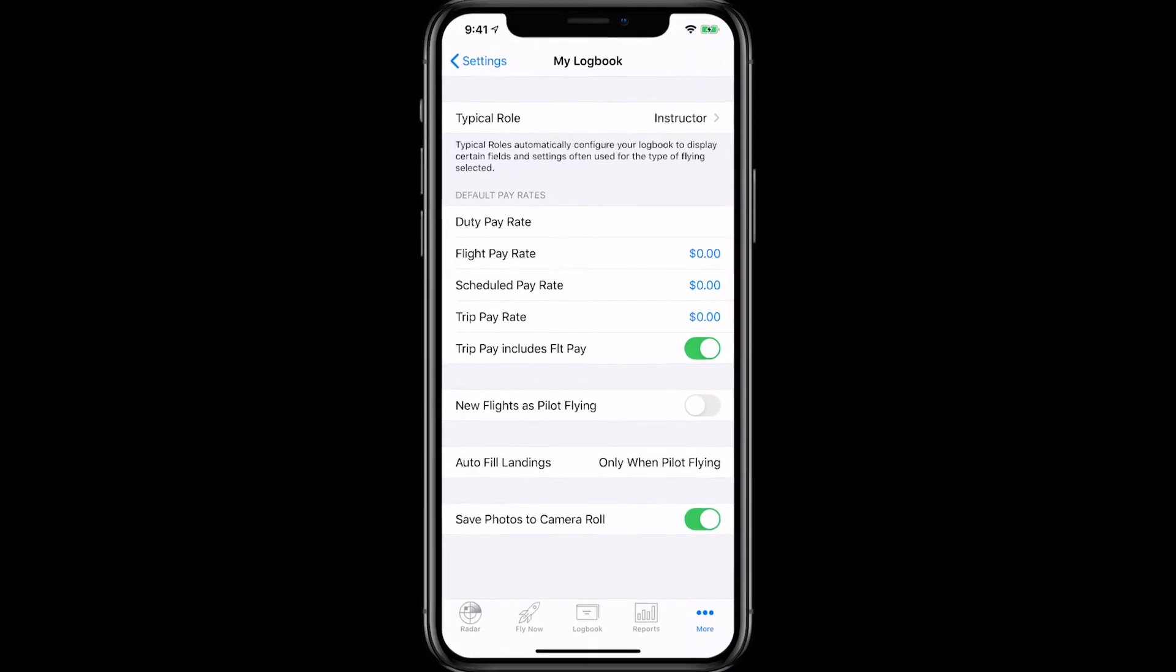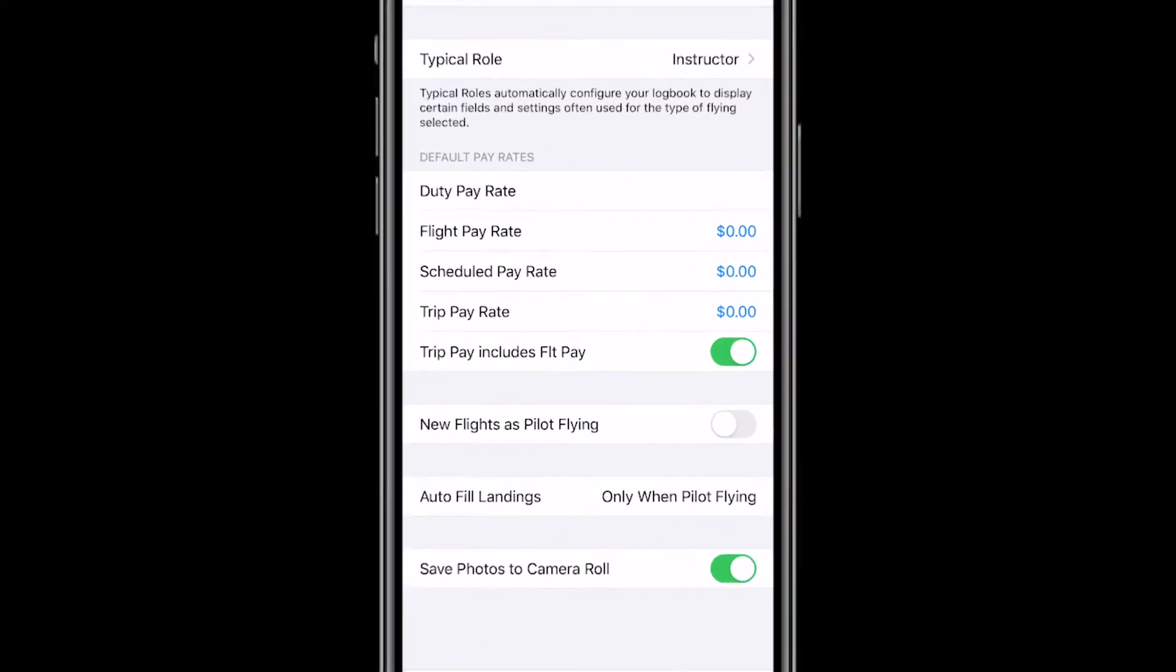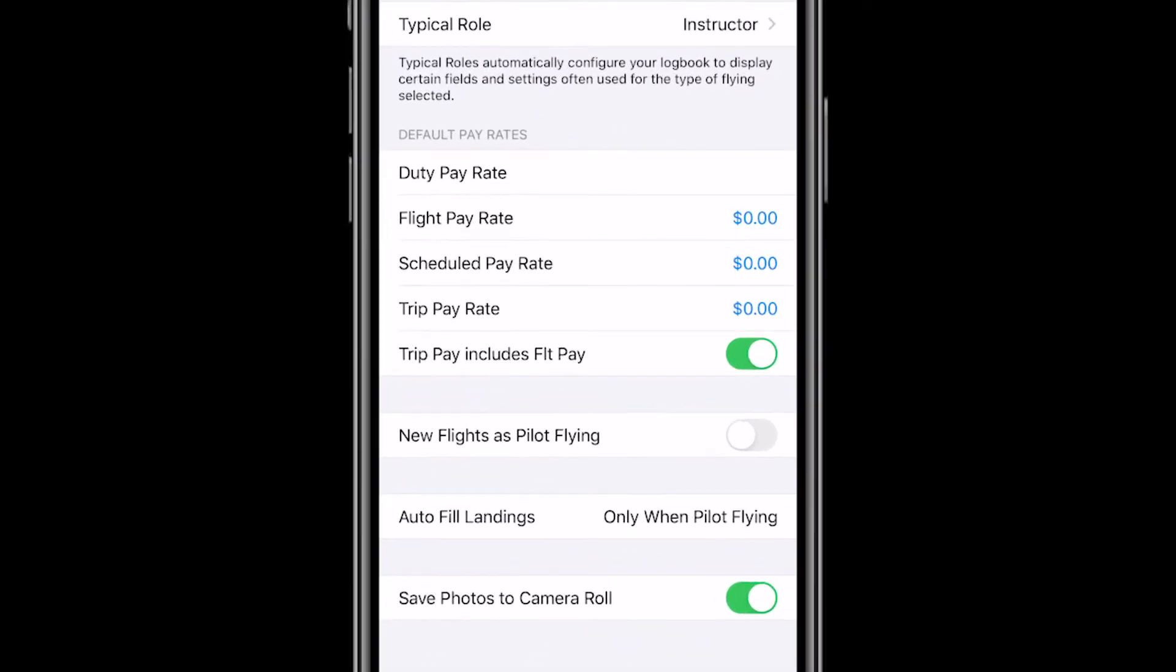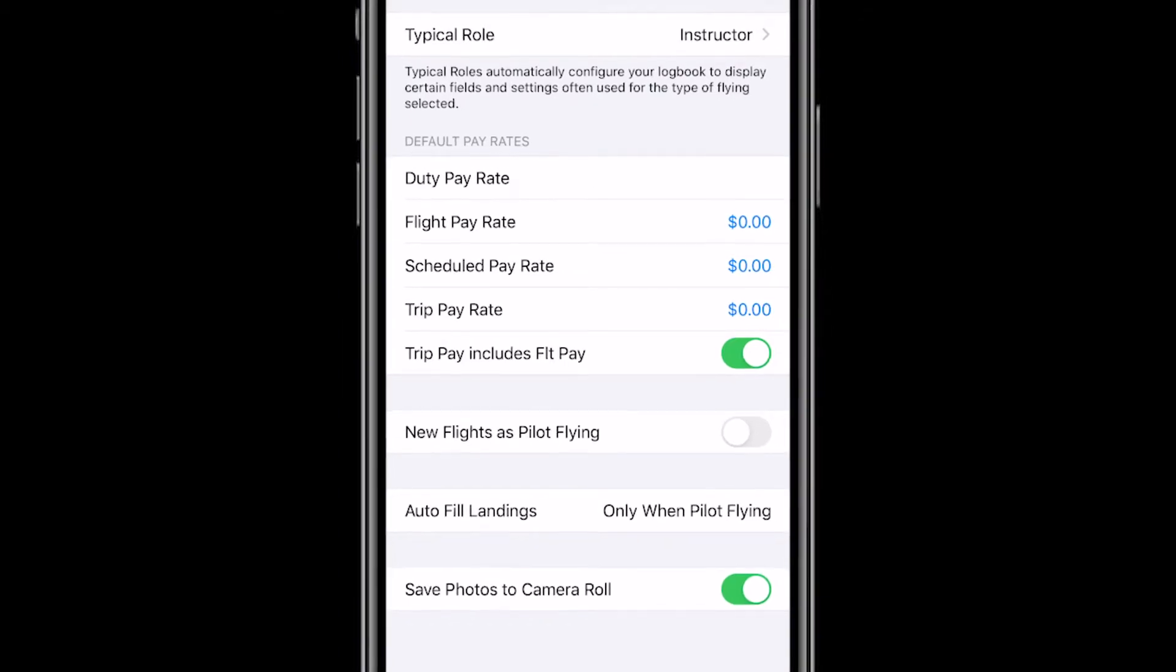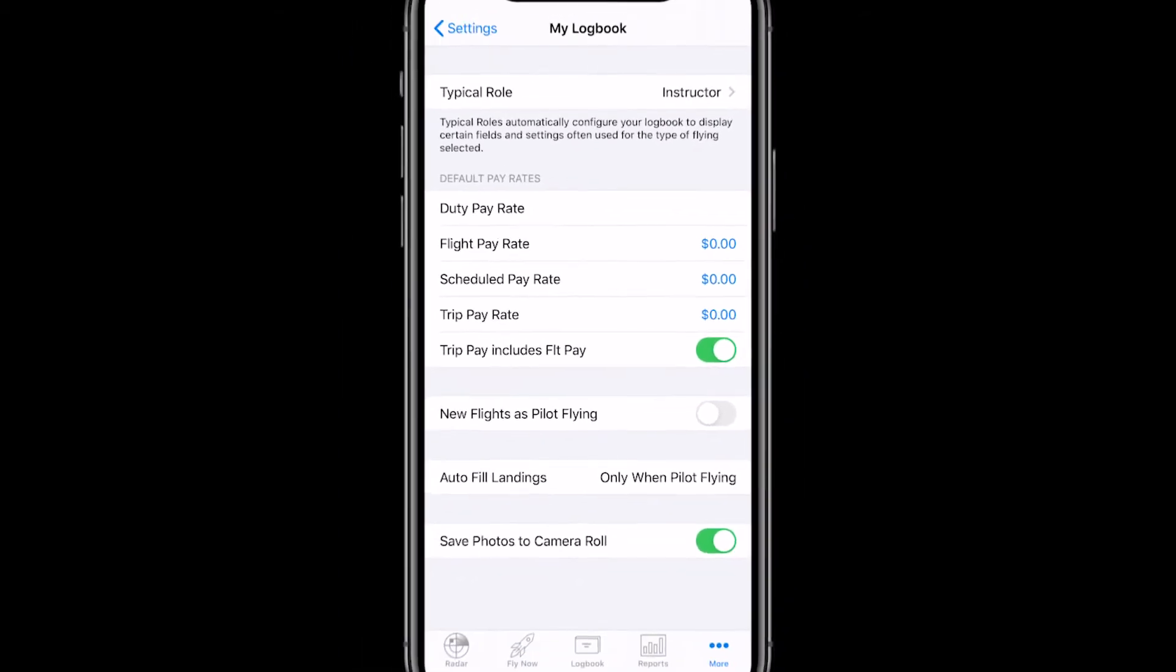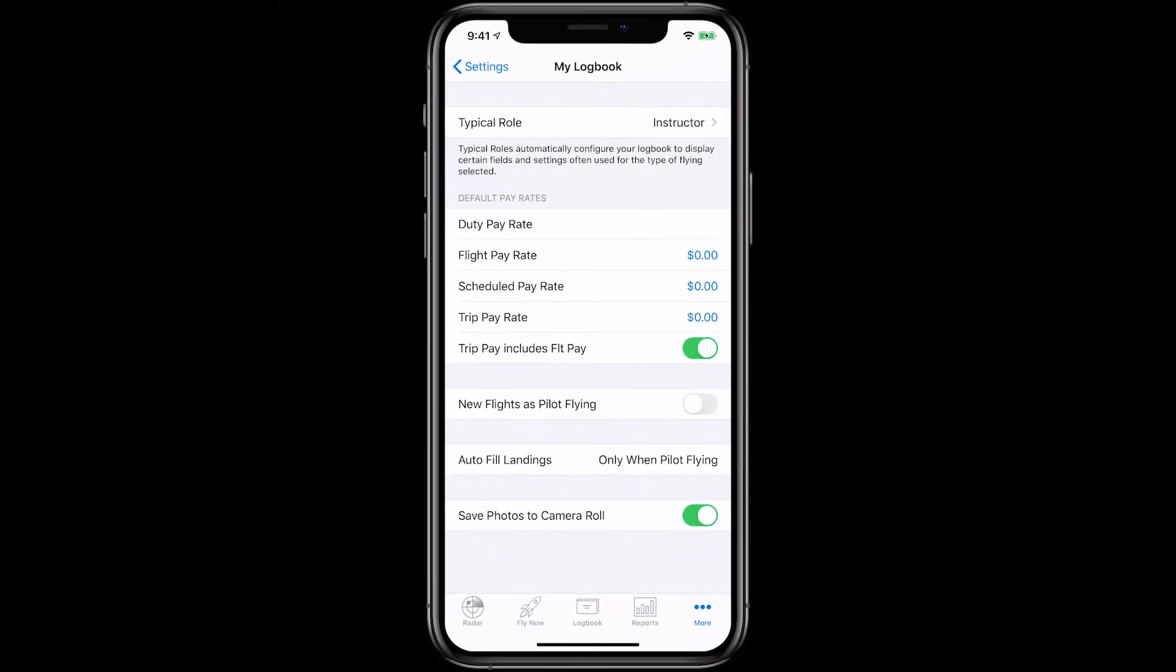Going back to the My Logbook section, you'll notice on this screen the default pay rates. The values you enter here will be used as the defaults for all new flights. They are not applied to any existing flights.